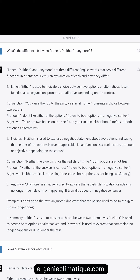'Either' is used to indicate a choice between two options or alternatives. It can function as a conjunction, pronoun, or adjective. Conjunction: 'You can either go to the party or stay at home' — presents a choice. Pronoun: 'I don't like either of the options' — refers to both in a negative context. Adjective: 'You can take either book' — refers to both options as alternatives.